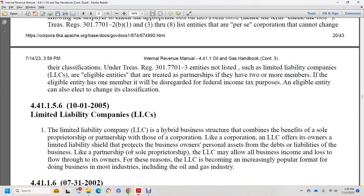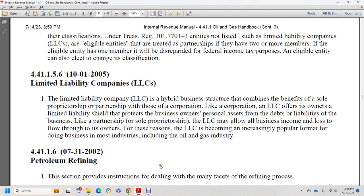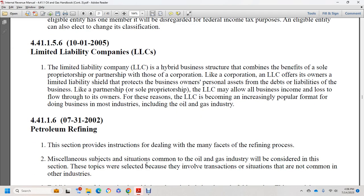Section 44.1.1.5.6, October 1, 2005: limited liability companies. An LLC is a hybrid business structure combining benefits of both a partnership and a corporation. The LLC offers owners limited liability, protecting personal assets from business debts. Like a partnership, an LLC may allow all business income and loss to flow through to its owners. For this reason, LLCs have become increasingly popular for doing business in most industries, including oil and gas.